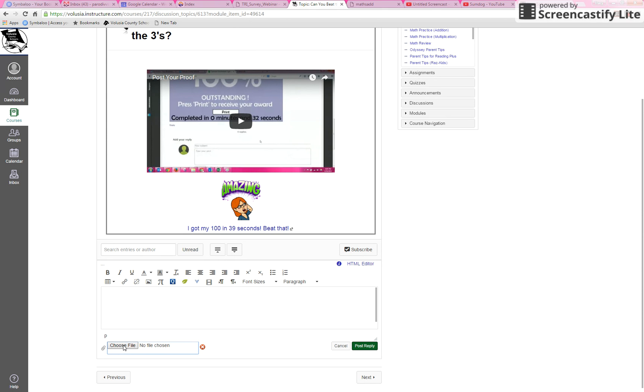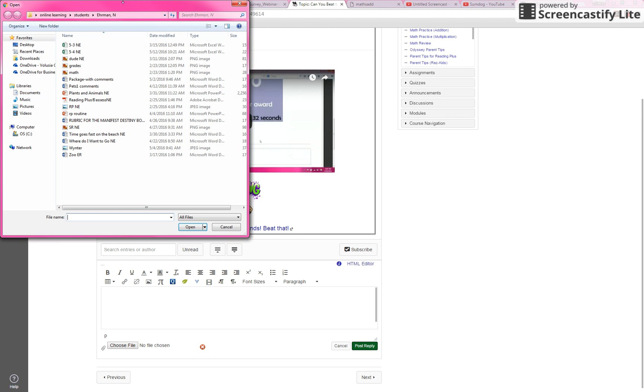Choose the file, and that should pop up. You have to remember where you saved it. That's the hard part.